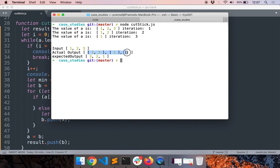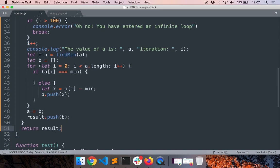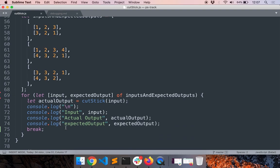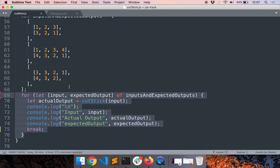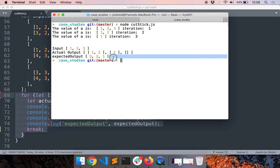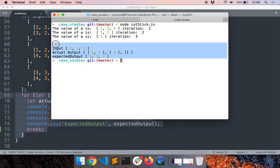Now we get a different error: expected [3,2,1] but getting [1,2,1] followed by a blank. Just by looking at it, we're probably returning the array itself rather than the length of the array. Because we have proper test cases it's easy to identify the issue. That's why I recommend preparing test cases and running code on your own system rather than directly using HackerRank - you can't see these errors as easily on HackerRank. Use REPL or your local system.